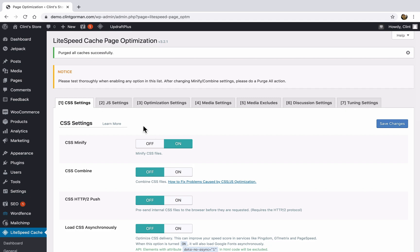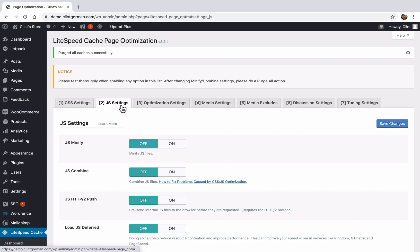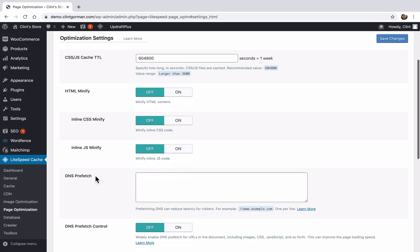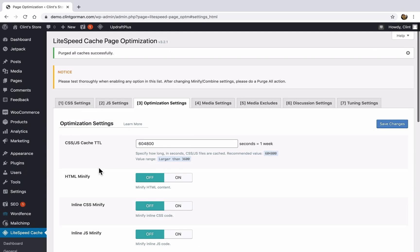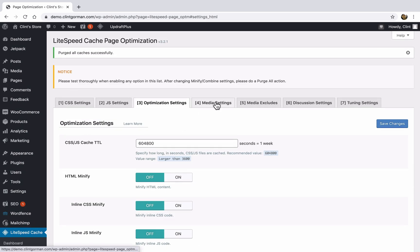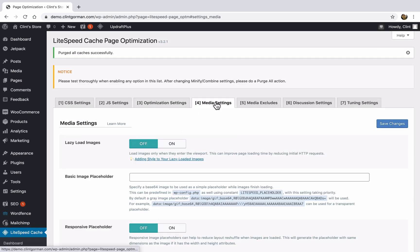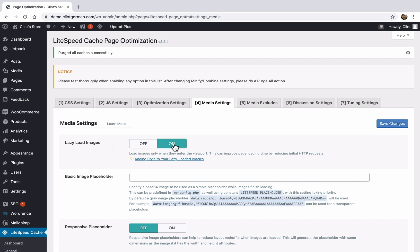So we have settings for CSS, JavaScript, we have some optimization settings, which you can also tweak. Here we have some media settings, lazy load images, you can turn this on if you'd like.